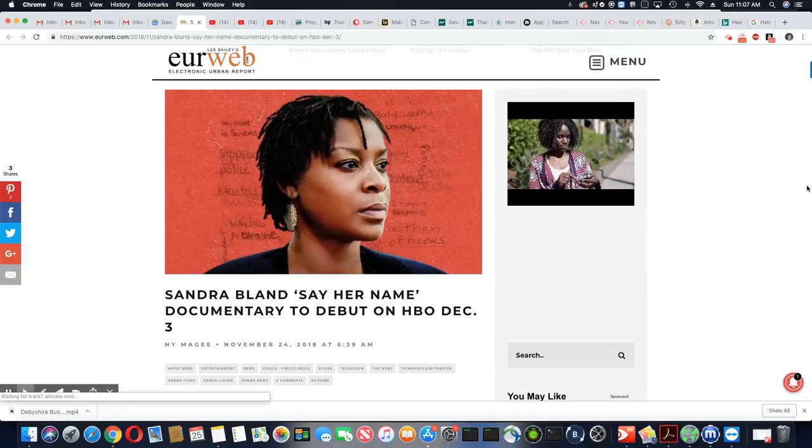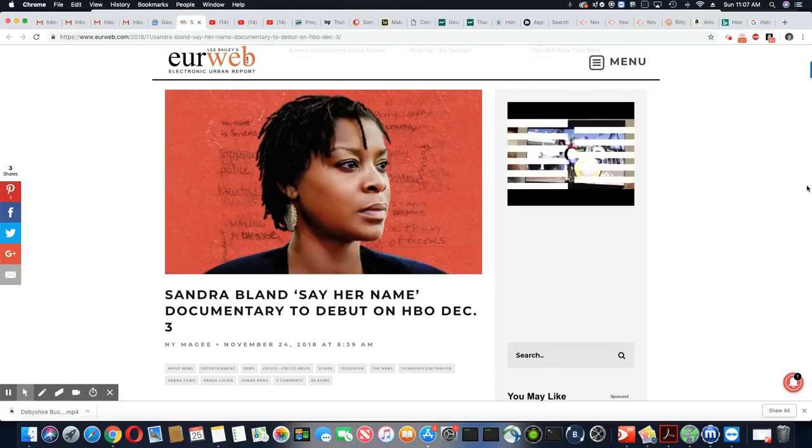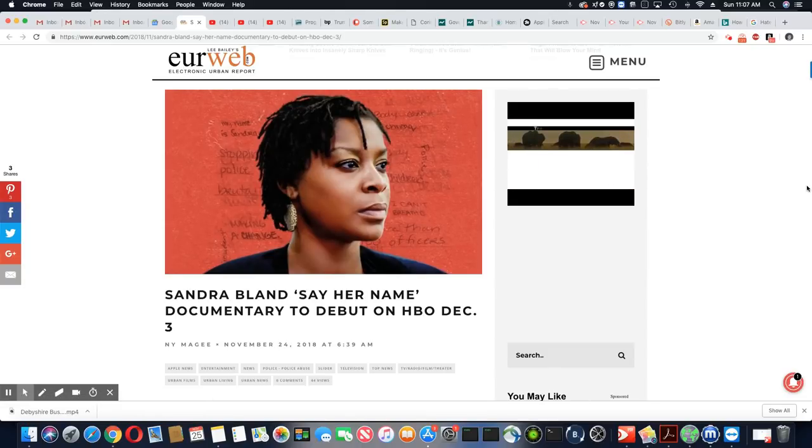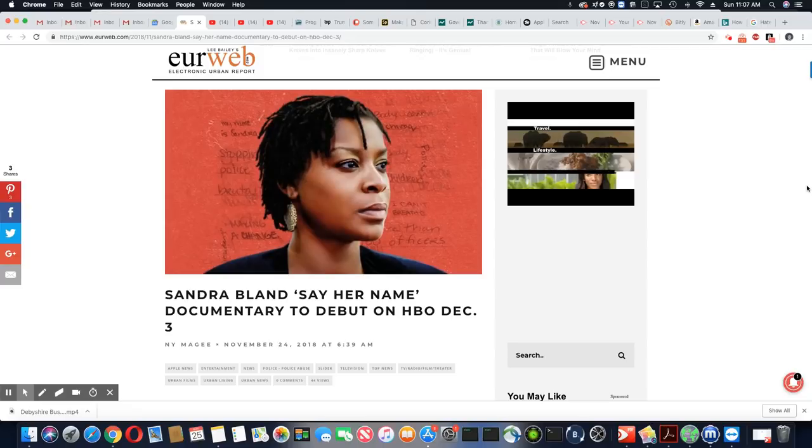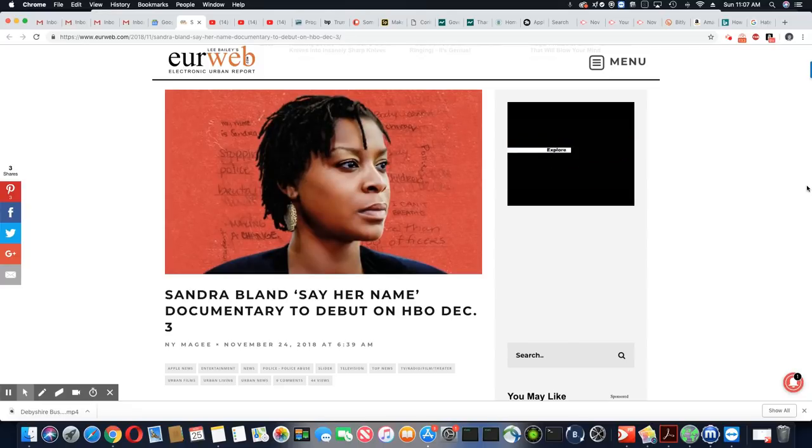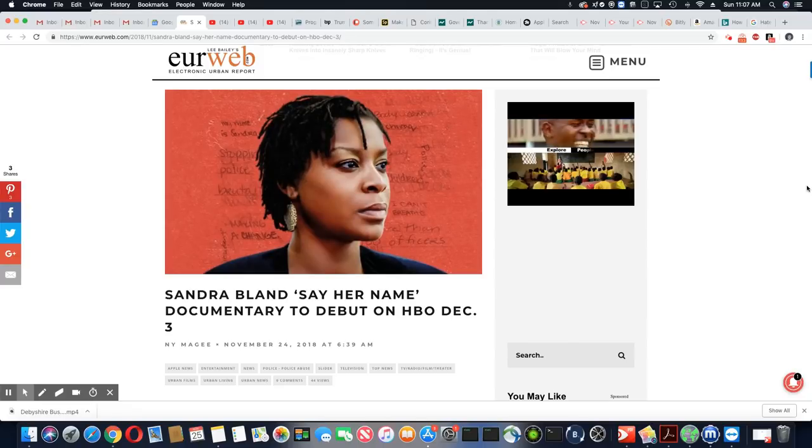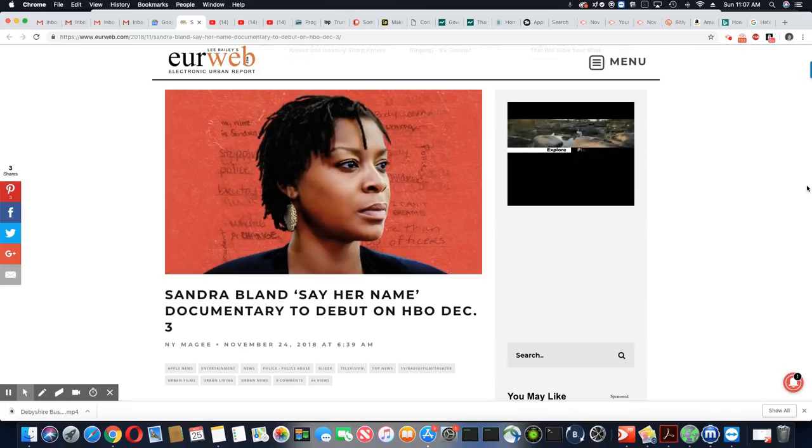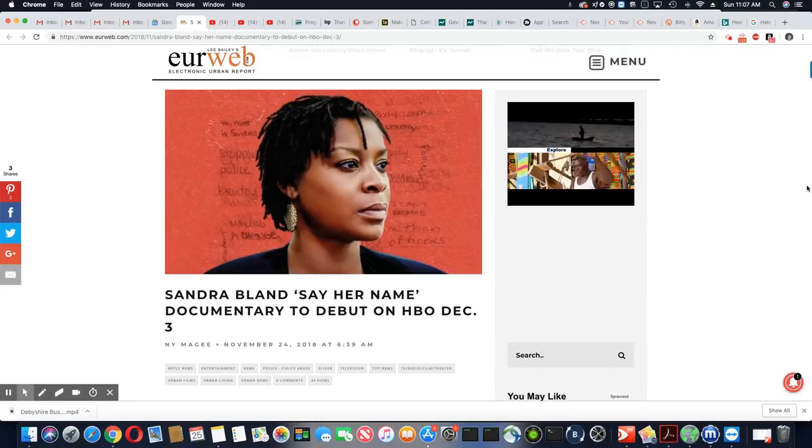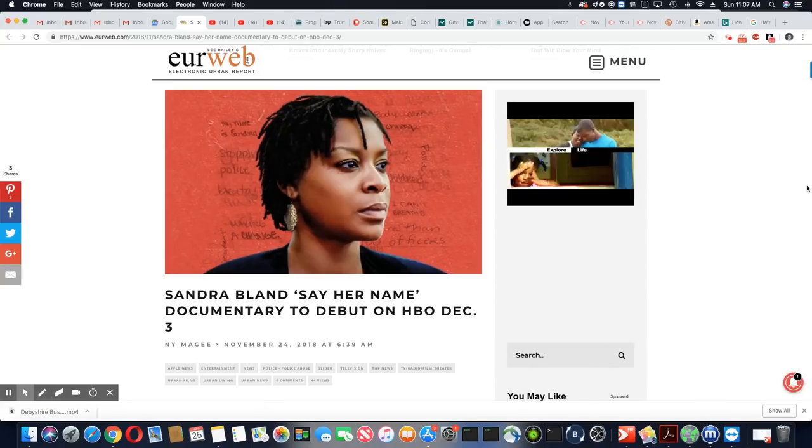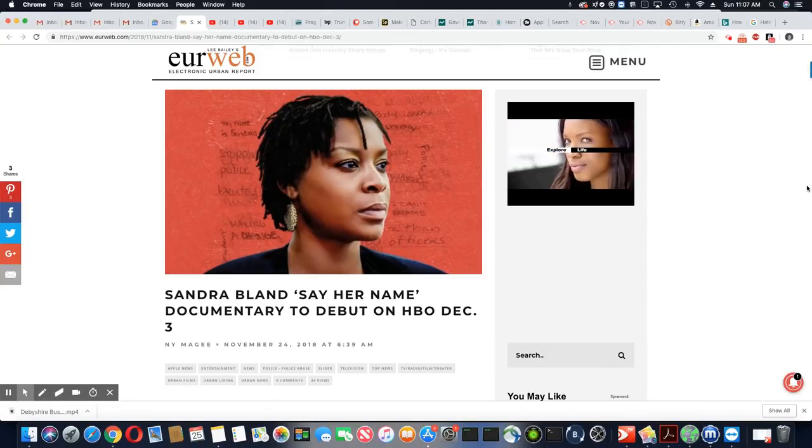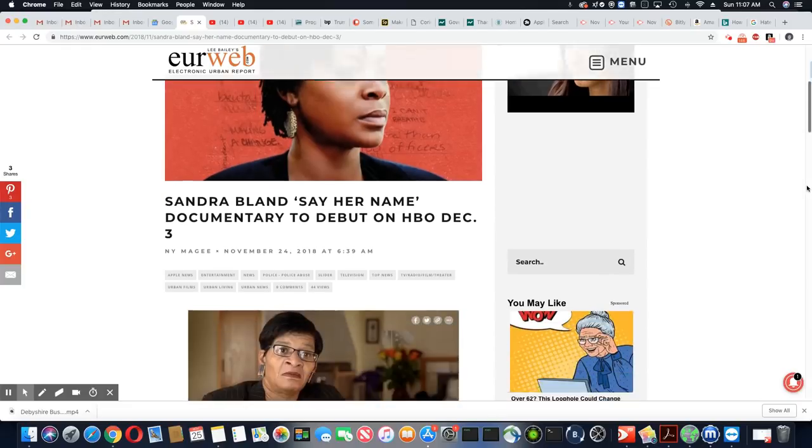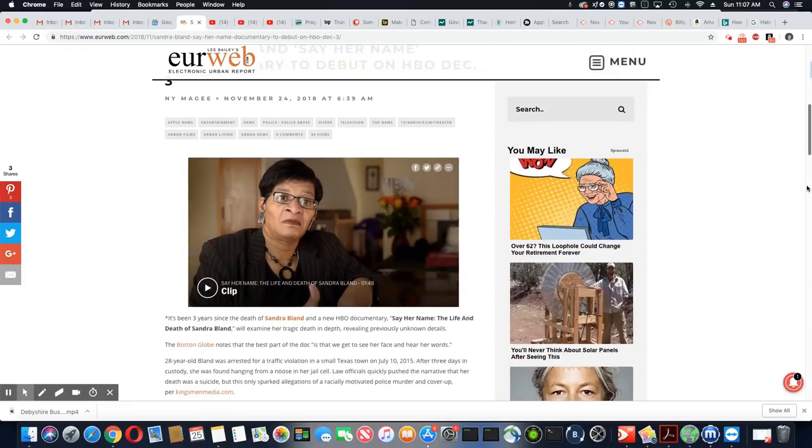And this story is dated November 24th, 2018. So it's going to be Sandra Bland, say her name, documentary to debut, which should be interesting.